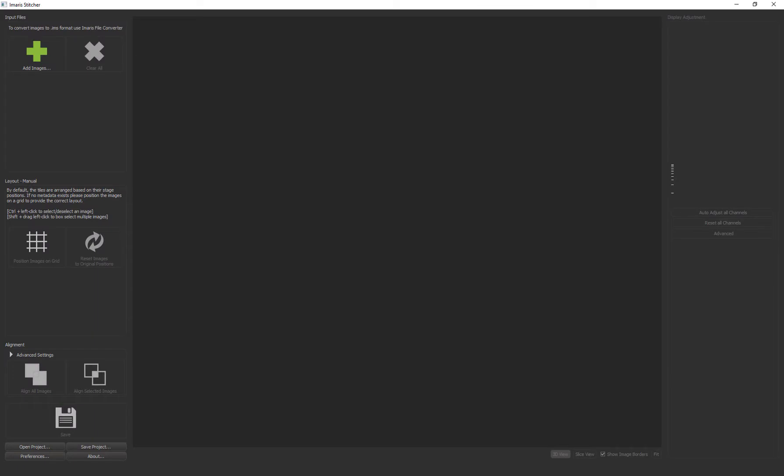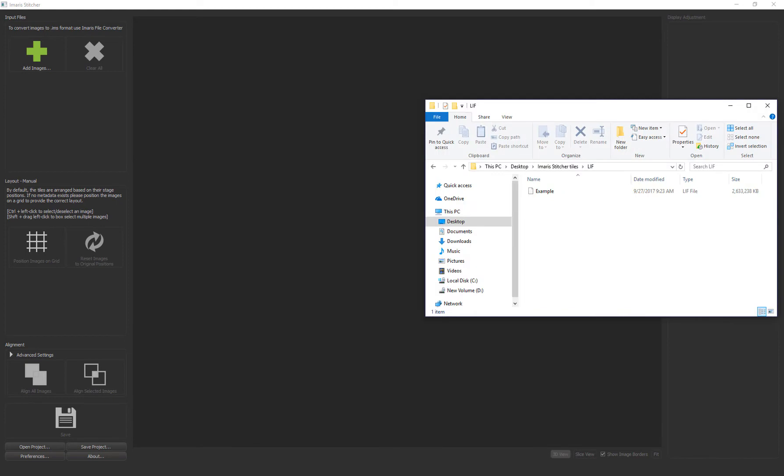First I'll start Imaris Stitcher. I want to load a lift file which contains tiles that make up three images. Because Imaris Stitcher only accepts Imaris files, the best way to handle other types of files is to either convert the file ahead of time with Imaris file converter or drag and drop the file into the Imaris Stitcher window.